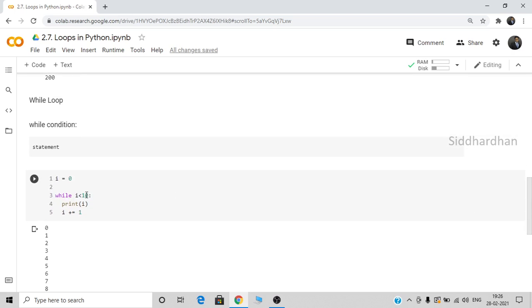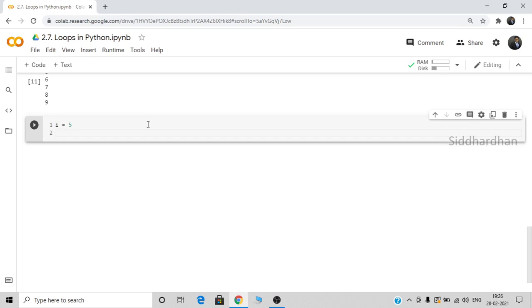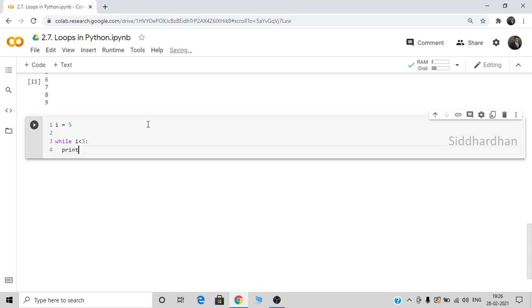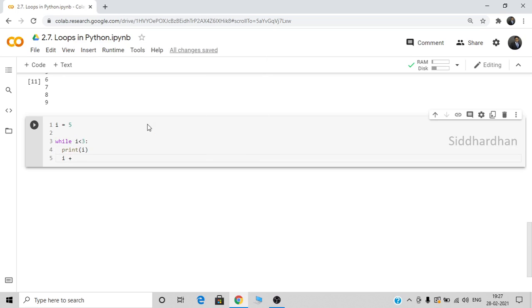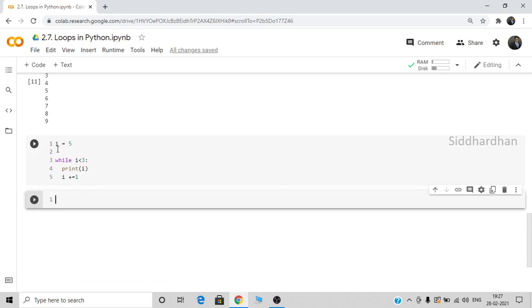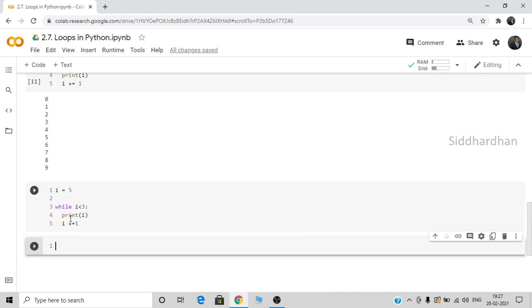If the condition is not true from the start, the while loop is skipped entirely. For example, if i = 5 and the condition is while i < 3, since 5 is not less than 3, the condition returns false and the code inside the loop won't execute at all. No output is produced.